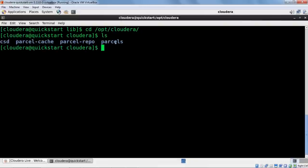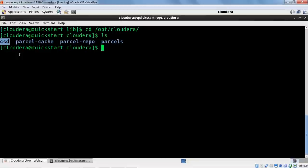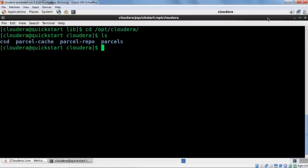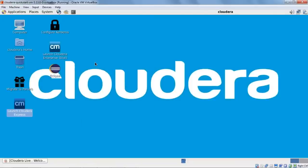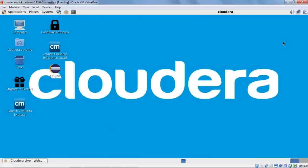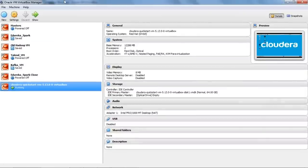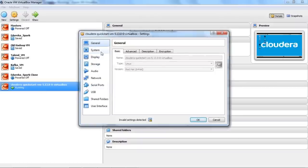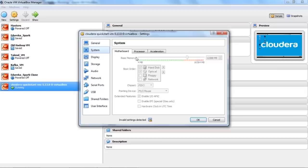Before launching Cloudera Express, you need 8 GB of RAM and two CPUs. To configure this, first shut down your QuickStart VM, then go back to VirtualBox, right-click and select Settings. In System Settings you'll find Base Memory — the required RAM is 8 GB, but I've given it 12 GB to avoid lags and issues. In the Processor tab, set processors to 2 for Cloudera Express to start. Once done, click OK and start your VM again.